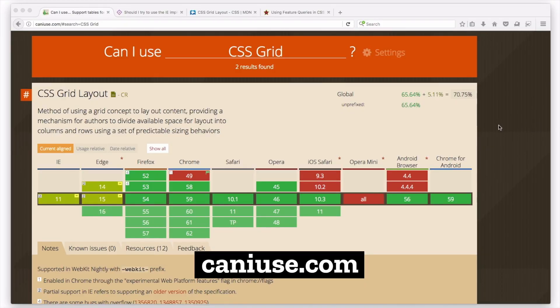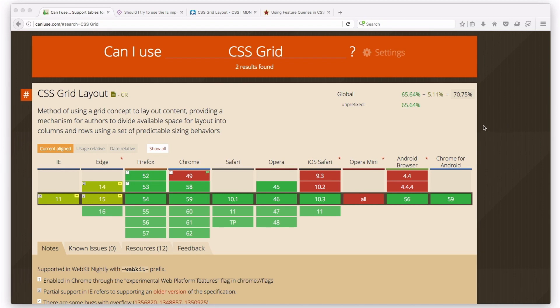Let's look at CanIUse — a great website if you've never been there — CanIUse.com to look up a CSS property or value and see what kind of browser support it has. You can see here globally it's got 70% support. That may not match your users — what's important are the users for your website, not what's going on everywhere in the globe. But 70% right now, this is July 2017, so it's just been a handful of months and we're already at a vast majority of people who have CSS Grid.